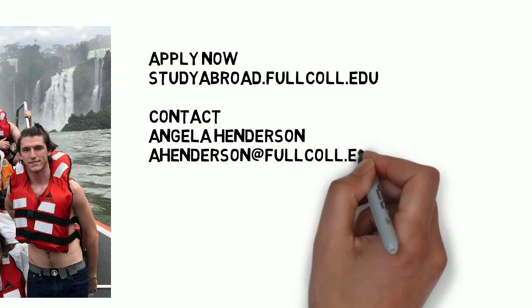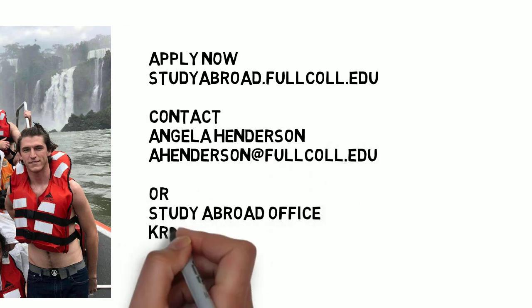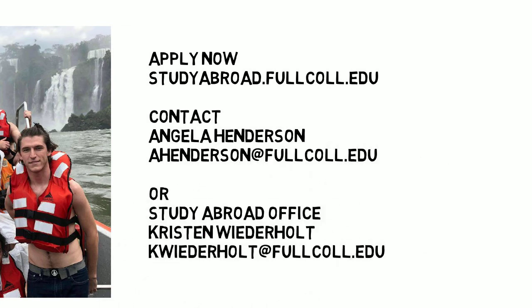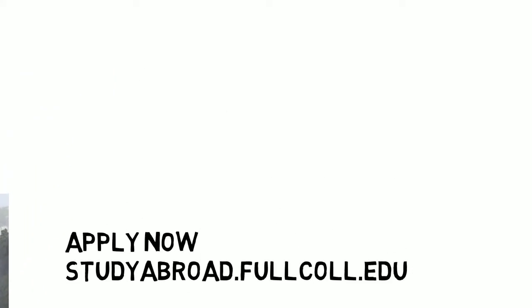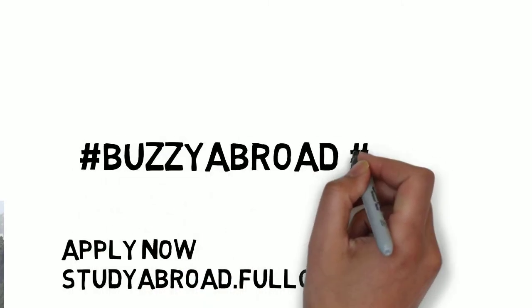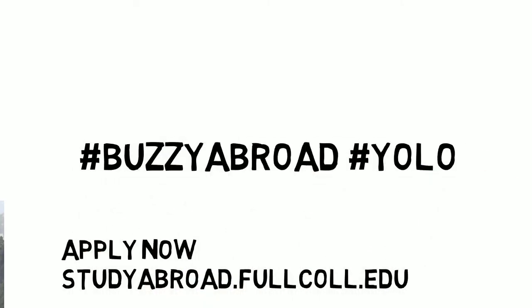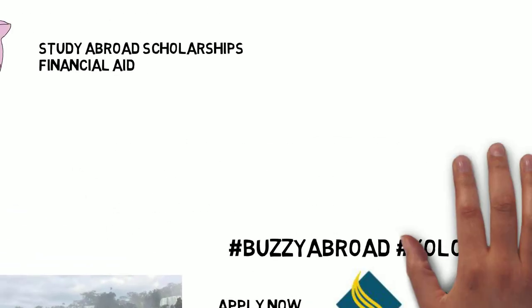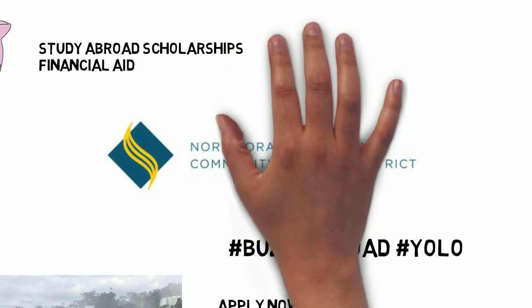Mark Twain once said, 20 years from now you will be more disappointed by the things that you didn't do than by the ones that you did do. So come study abroad with us.